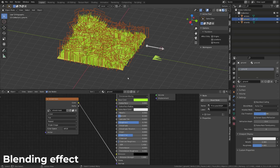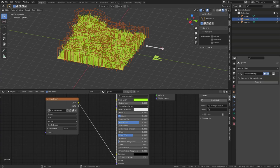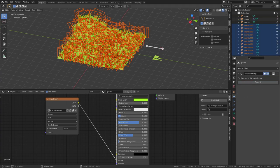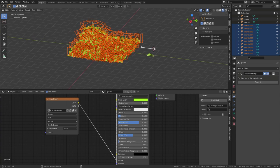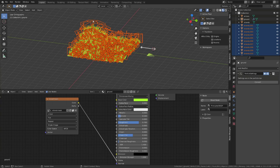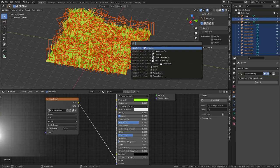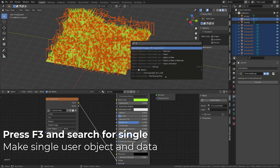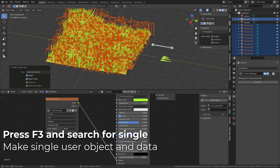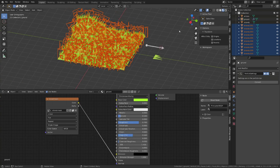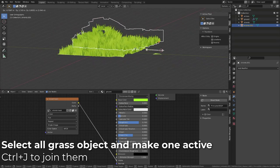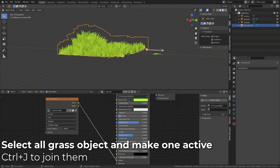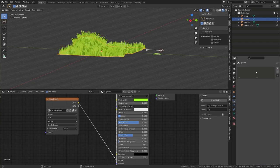So let's create our stylized effect. The first thing we need to do is to convert our particles into an object, so that we can modify their normal. To do so, go to the modifier stack, and click convert under the particle system. Blender has created one object per particle we add in the particle system. And all those objects are sharing the same mesh data as the original particle. So we need to make them a single user. I press F3, search for single, and choose make single object and data. From there, with all these objects selected, I will make one of them active, and press Ctrl J to join them into a single mesh. From there, we can remove the particle system from our ground.